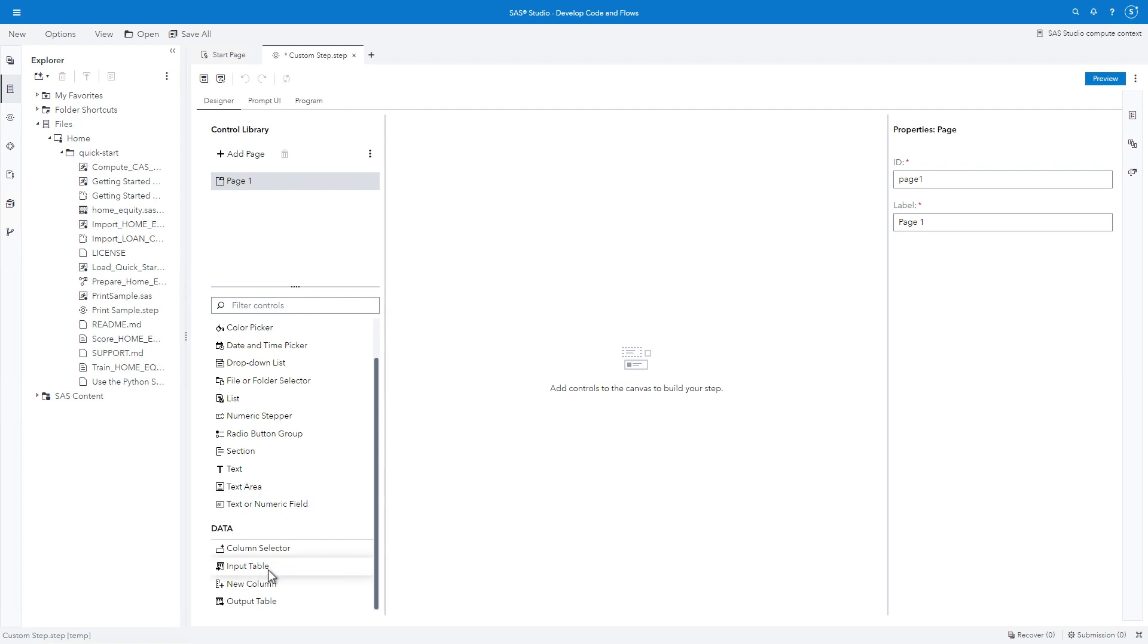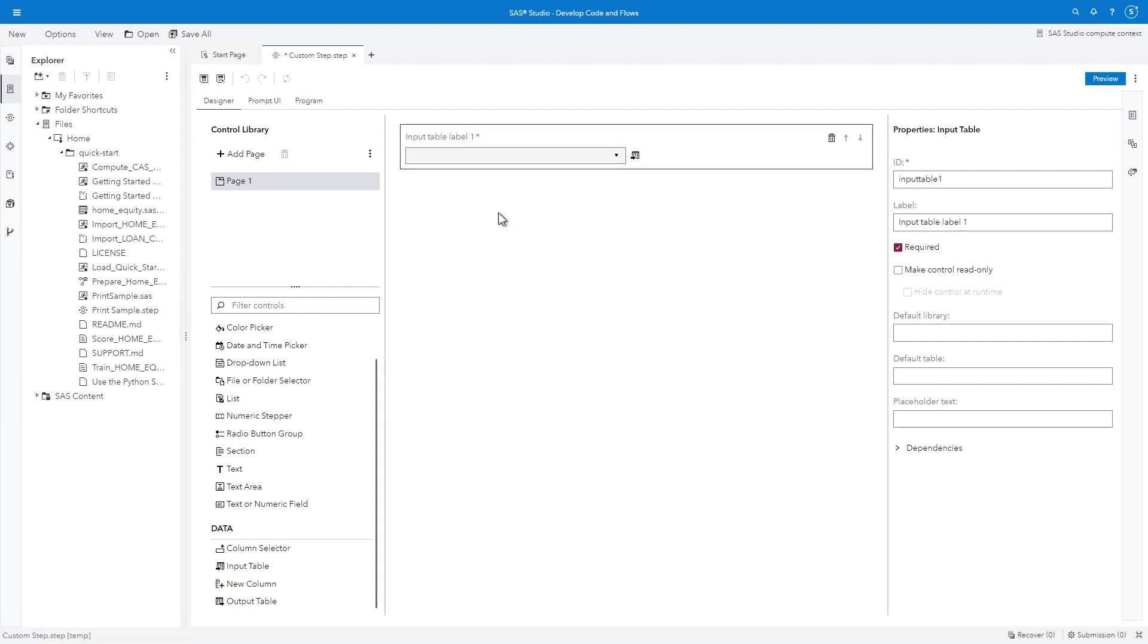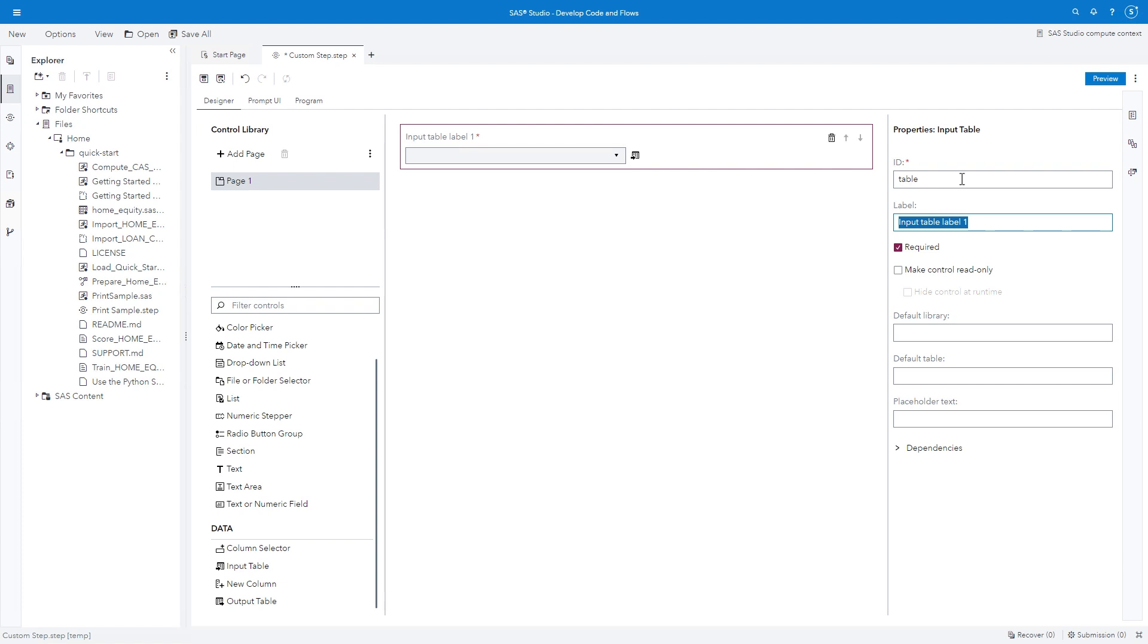In the control library, find input table and drag it to the canvas. The properties pane on the right includes various attributes that we can customize. The ID value is the name of a SAS macro variable that will store the selected table name. The red asterisk indicates that the value must be provided for this property. SAS Studio provides a default value, but you can change it. I'll type TABLE. The label value is the text that appears in the interface above the control.